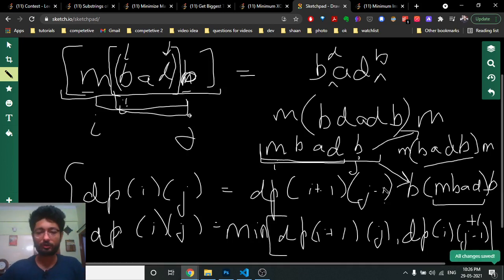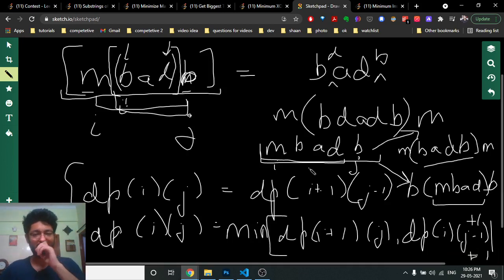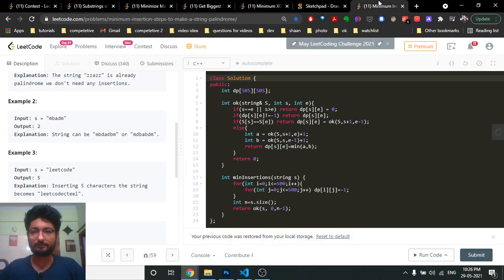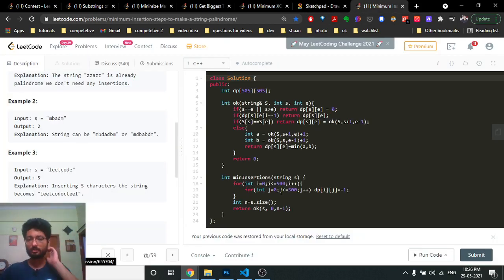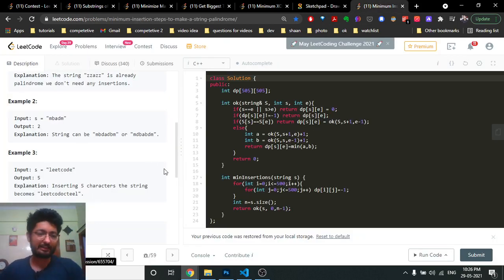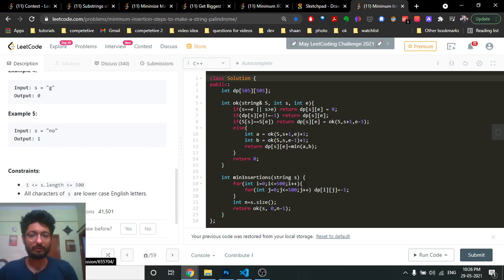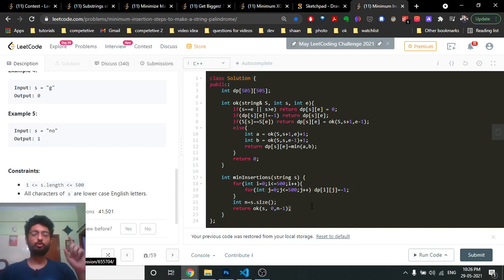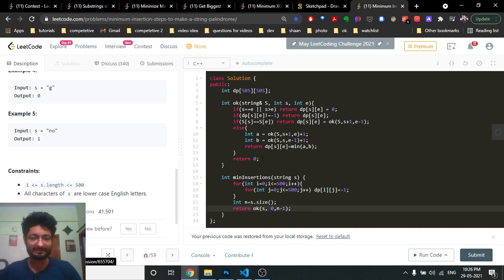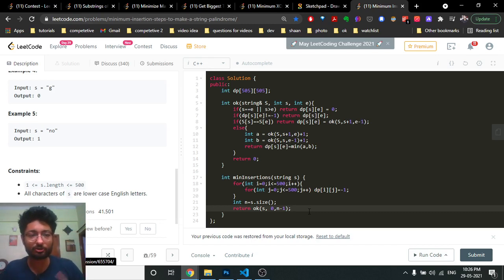In the code, since the string length is up to 500, we make a memoization table. The steps can be zero, so initialize the dp table with -1 to indicate unvisited states. The function takes the string s and two pointers: the first pointer starts at index 0 and the last pointer at n minus 1.